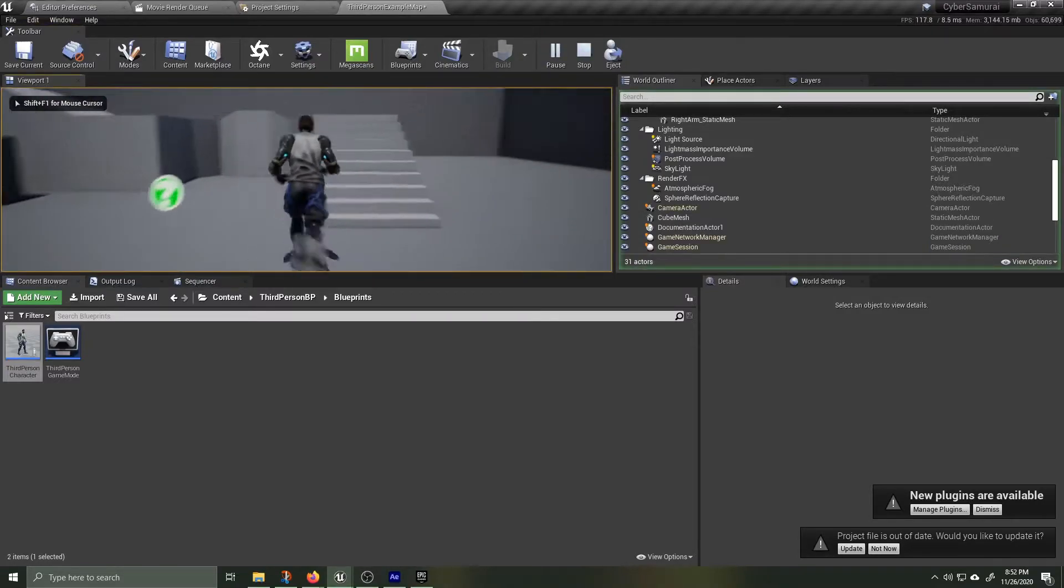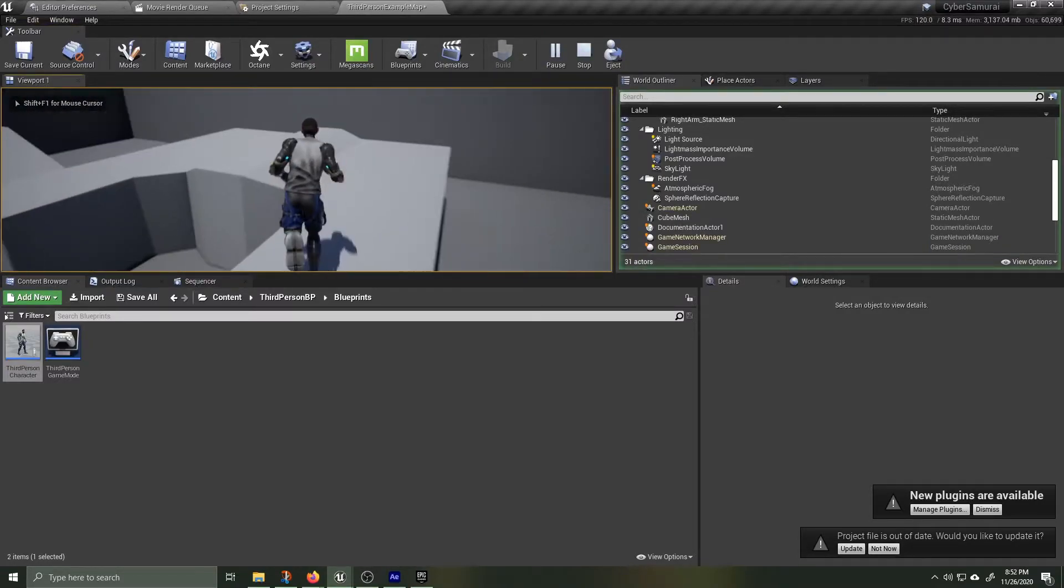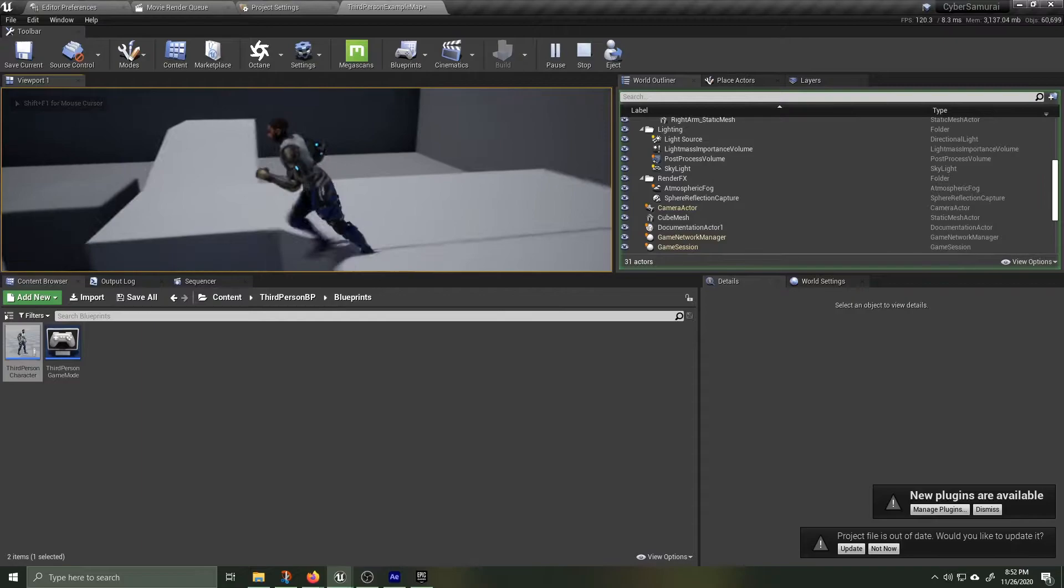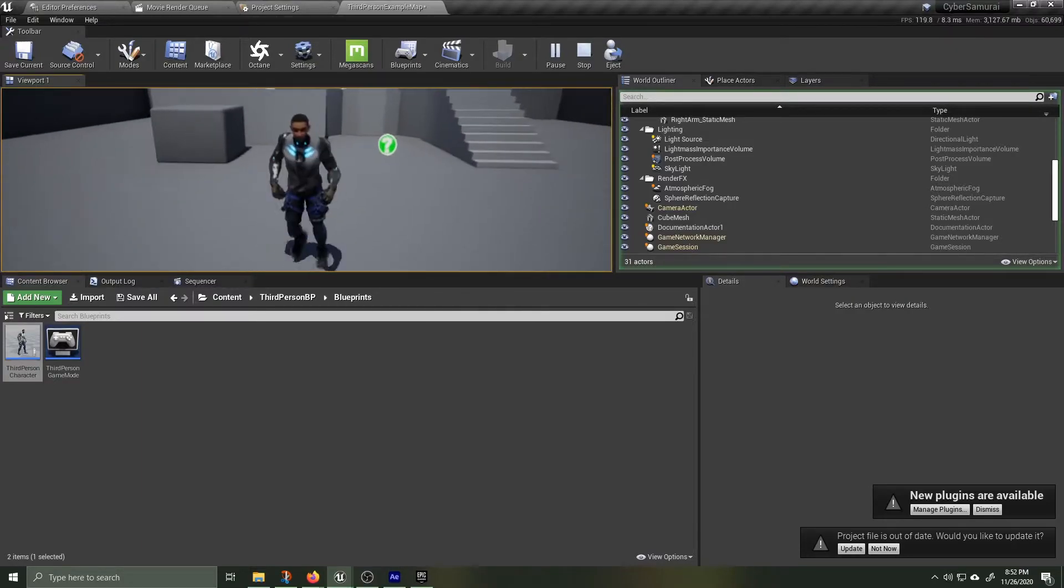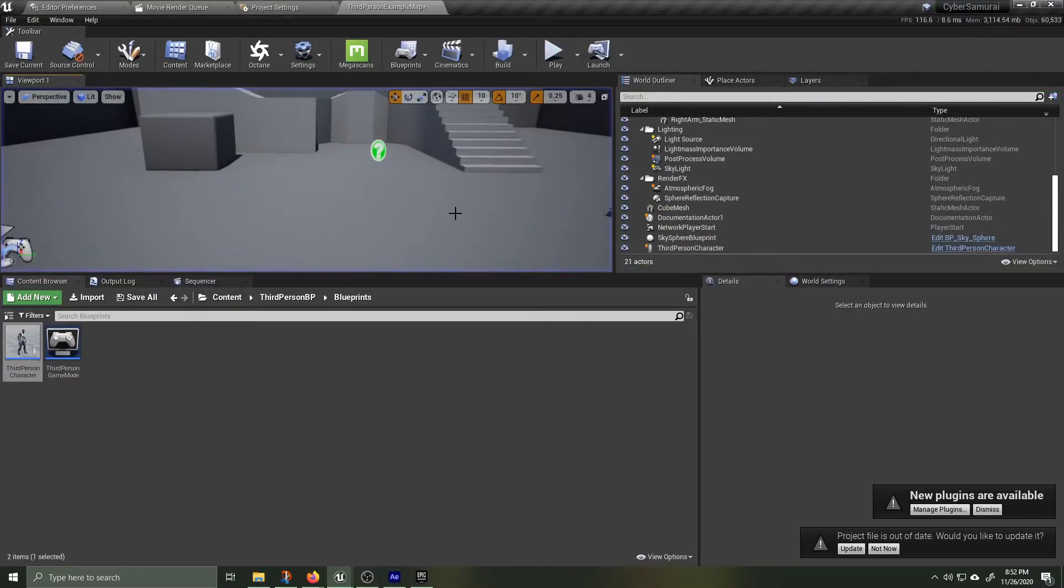Great, that works but he's still missing his helmet, backpack, jacket and hair. Let's fix that.